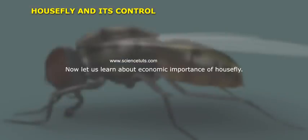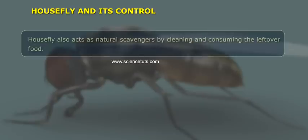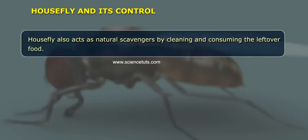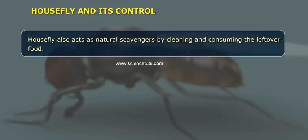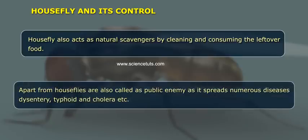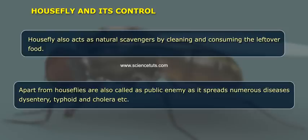Now let us learn about the economic importance of the house fly. House fly also acts as a natural scavenger by cleaning and consuming leftover food. Apart from that, house flies are also called a public enemy as they spread numerous diseases like dysentery, typhoid, and cholera, etc.